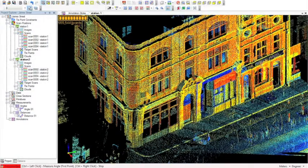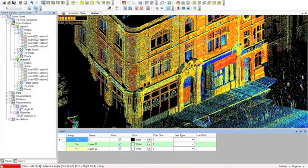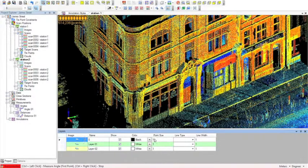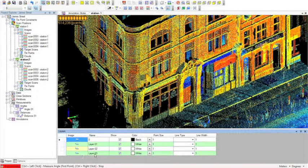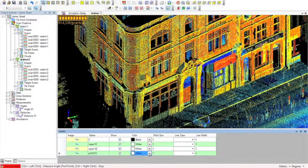This icon here is for creating a layer, and this icon is the layer table where we can control all the layer attributes. Clicking that, we can see the layers we've got in our project. If I create a new layer, we'll see it appear in the list. I can type to give it a name, choose a color, and also control things like the line type and line width.